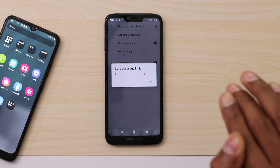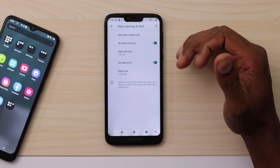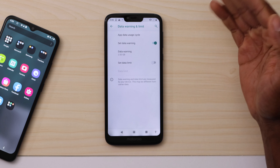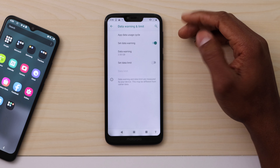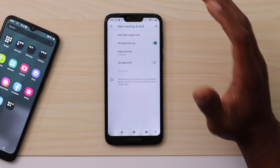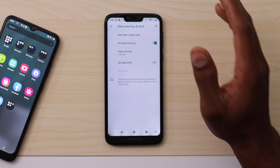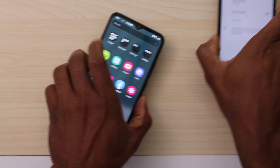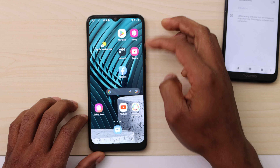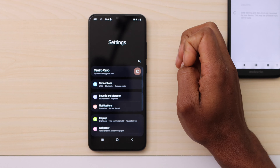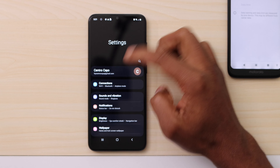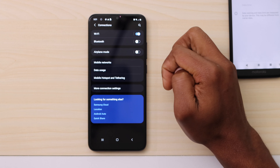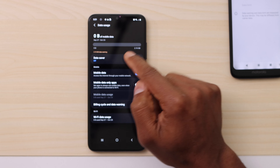To fix that, you can increase the number of gigabytes. Let's increase it to 15 gigs. Now I have a 15 gigabyte data limit, so my internet won't slow down unless I use more than 15 gigs. But if you use a lot of internet, I recommend just turning off the data limit entirely — especially if you have unlimited internet.